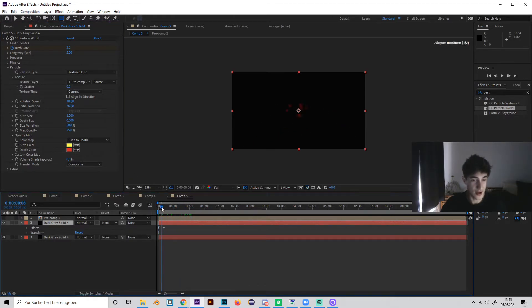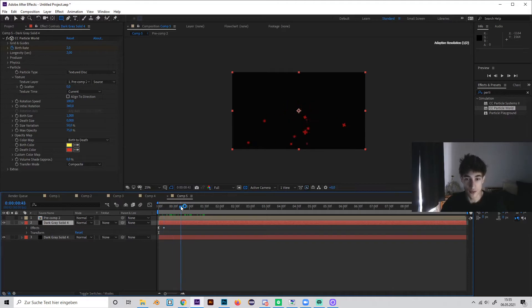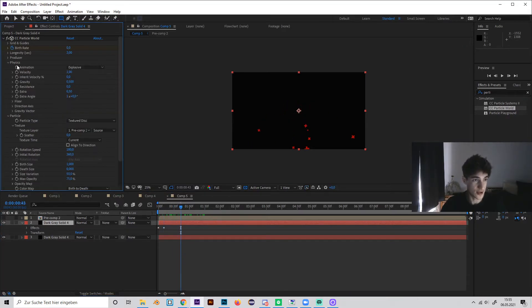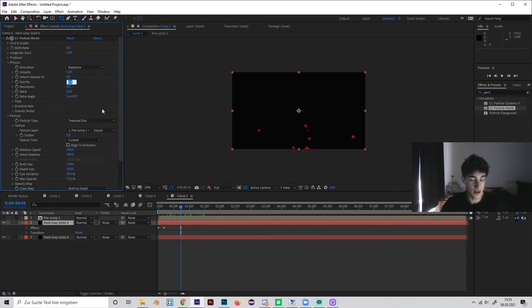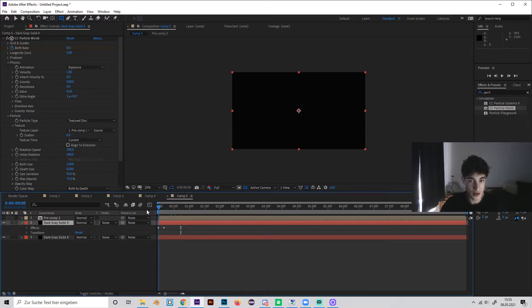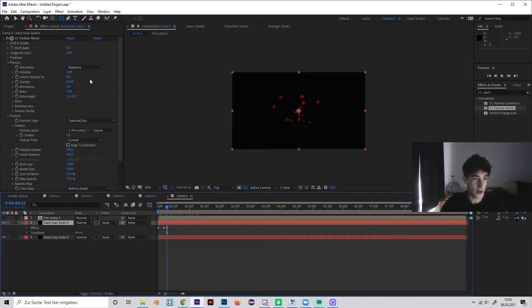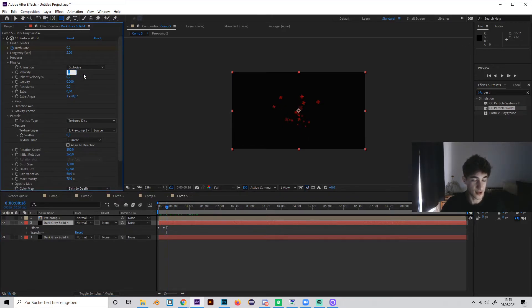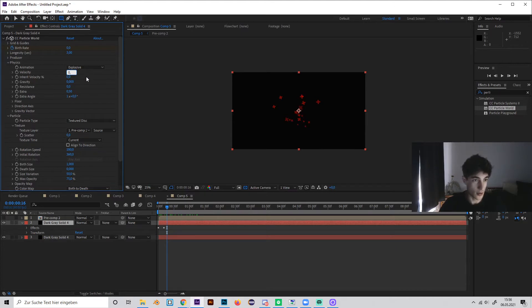Okay, so now as I said, we don't want them to go down, so we have to change the physics. Just turn down the gravity to zero, so it will go to all directions, but really fast, so I'd also turn down the velocity to 0.02 maybe, or 0.2.